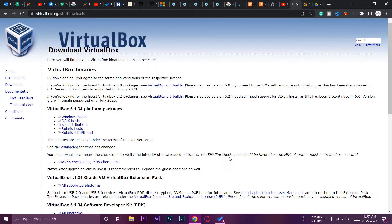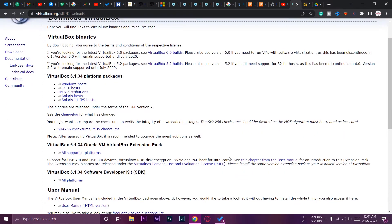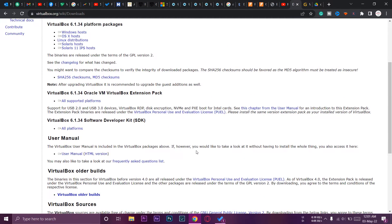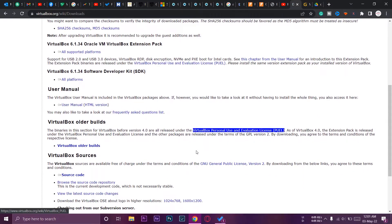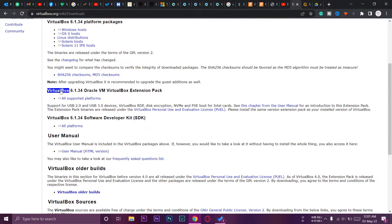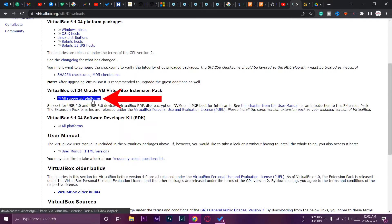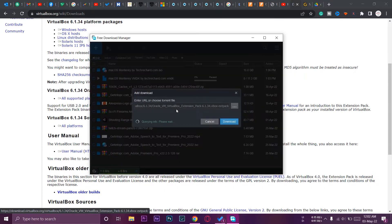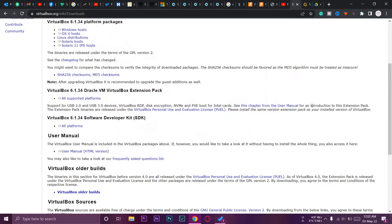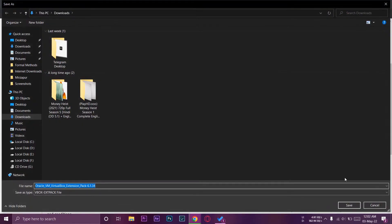Once you have downloaded VirtualBox, scroll down on the same page and find the VirtualBox Extension Pack. Press on 'All supported platforms' to download it as well. So these are the first two things that are required.